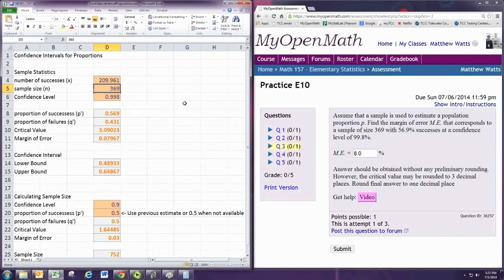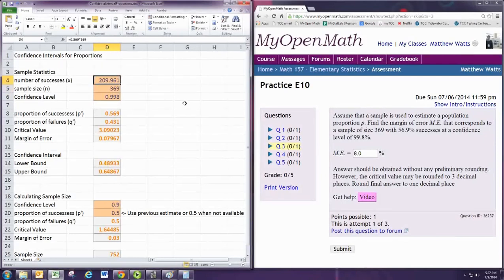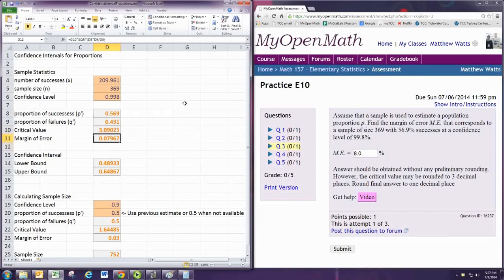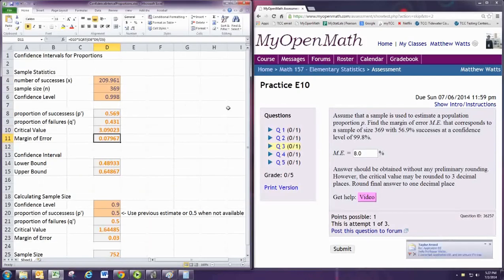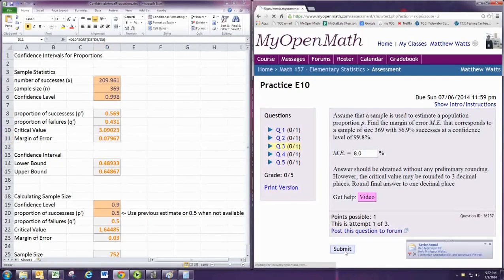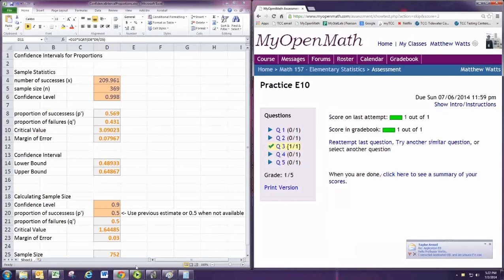210 would also work here. Let's see how different it comes out. Margin of error is still going to be 8%. Margin of error is still going to be 10%.